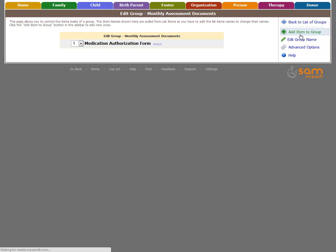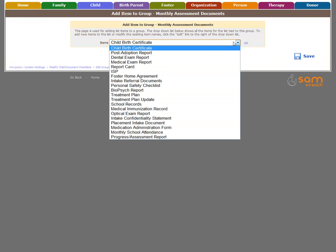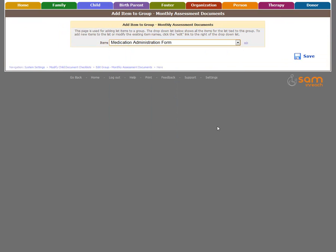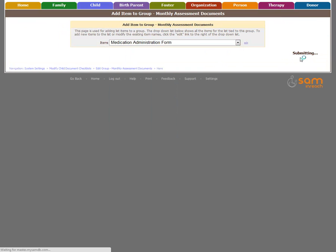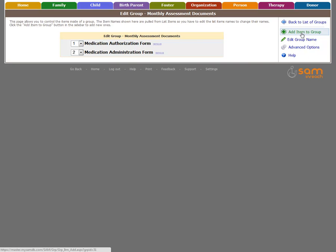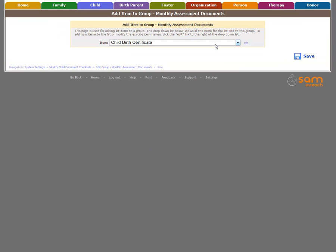Add a new item to the group. We'll now select another record to add. Click Save. We'll add one more document.